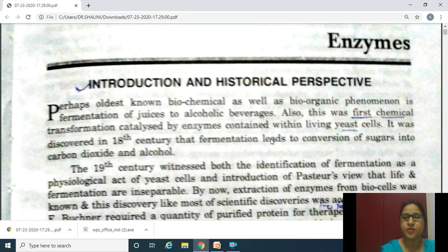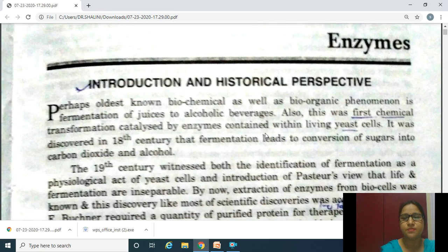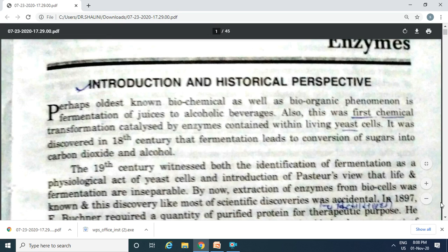Students, we know that like all alcoholic beverages, the fermentation of juices was started to be analyzed. The first chemical transformation catalyzed by enzymes contained within living yeast cells was discovered in the 18th century — fermentation or catalysis leading to conversion of sugars into carbon dioxide and alcohol. In the 19th century, fermentation was identified as a physiological act of yeast cells, and Pasteur's view was introduced that life and fermentation are inseparable.